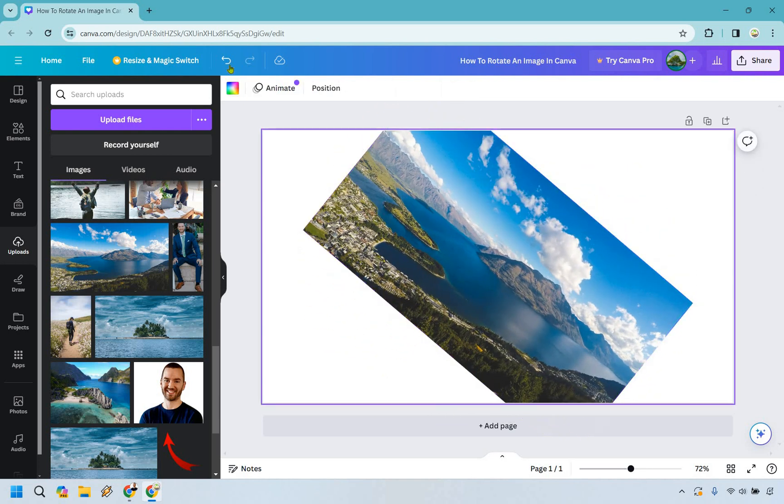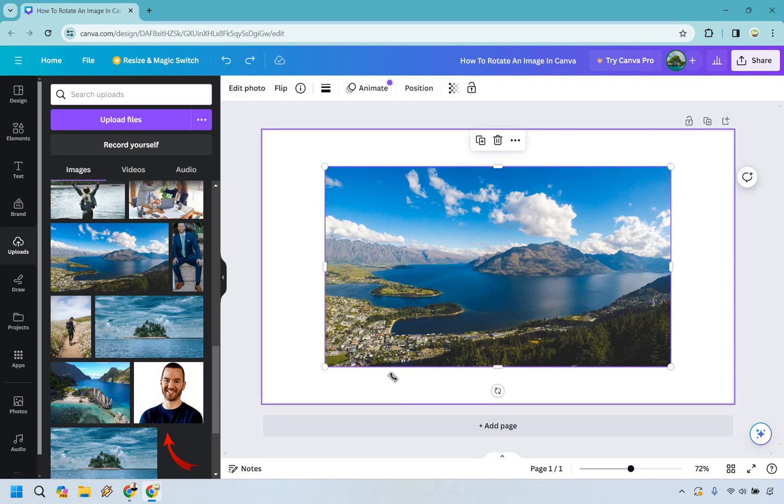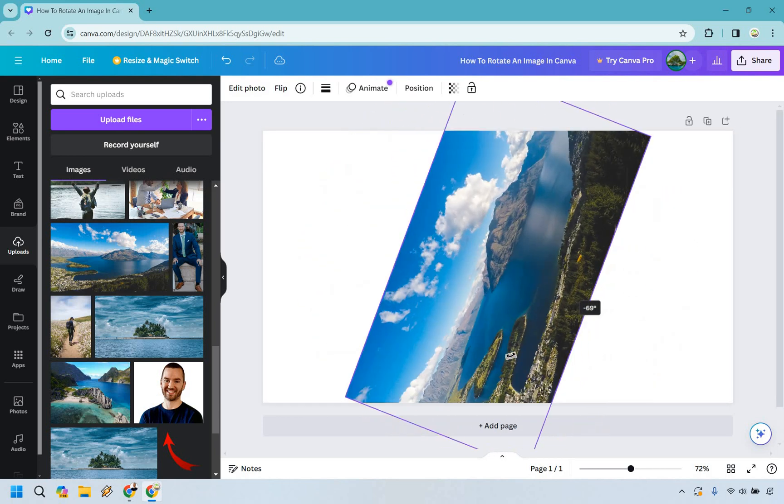So let's say you rotate it this way. You can just do this, boom, back to square one. So that'll make your life a little easier. So you don't have to look for the perfect degrees every time.